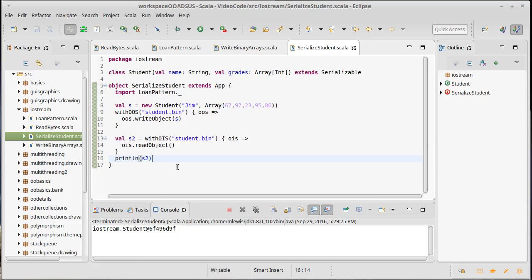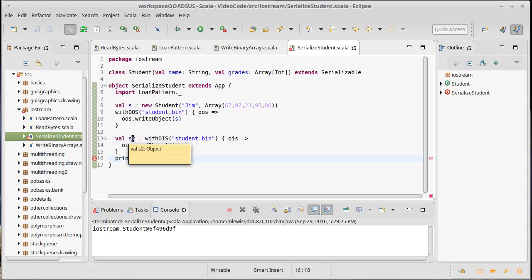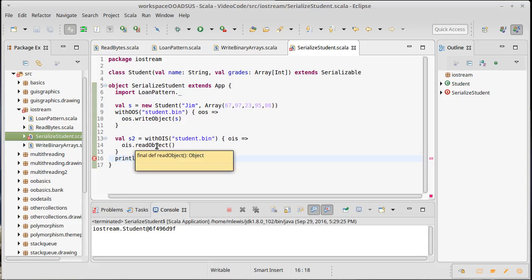Okay, so let's print their name. Oh, that fails. Why did that fail? Well, if we hover over s2, we see that s2 is an object. Of course, that's what read object returns. It gave us back an object. It turns out that object is basically equivalent to any ref in the Scala system, so you can switch between those two.